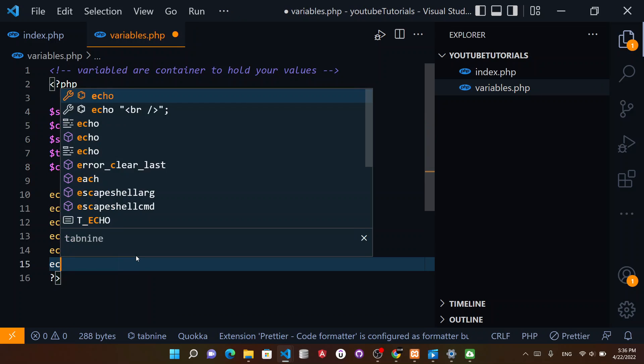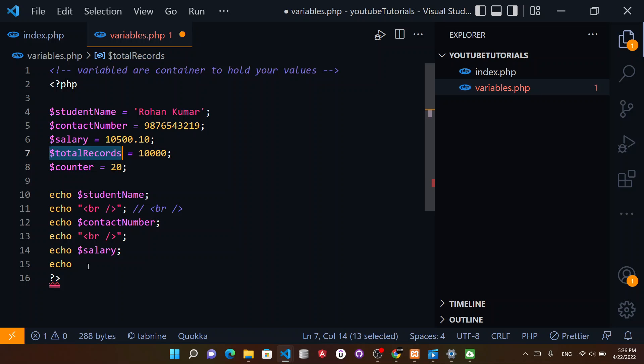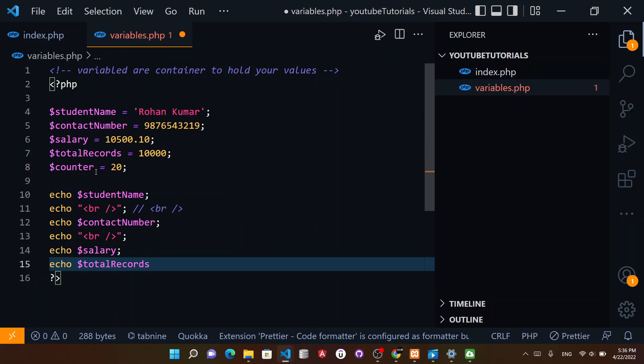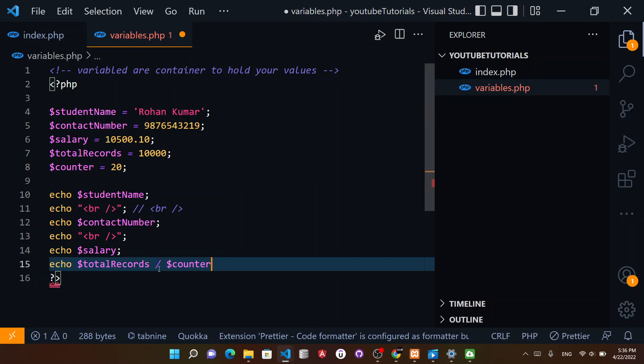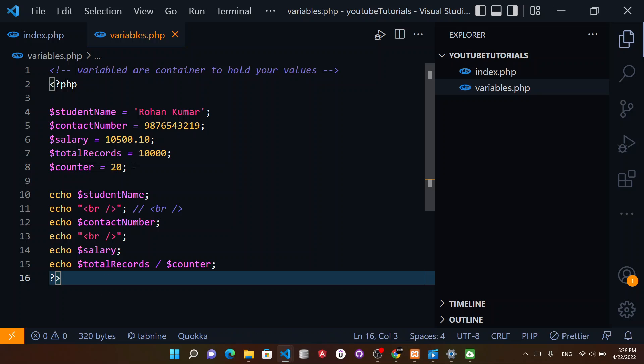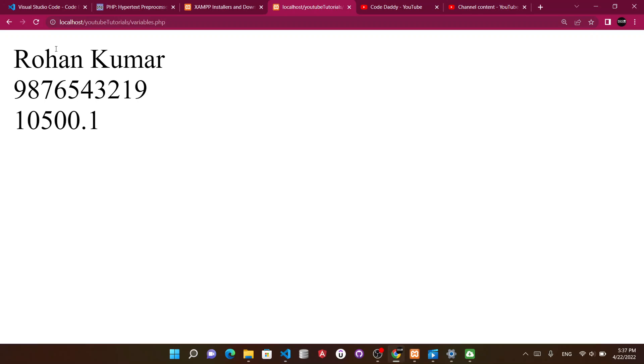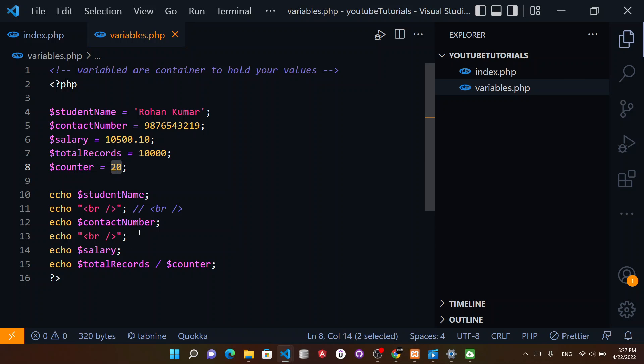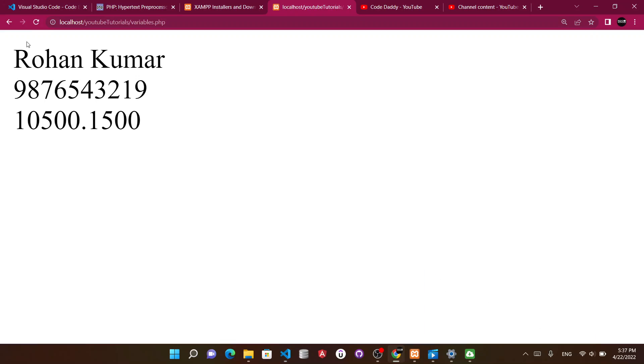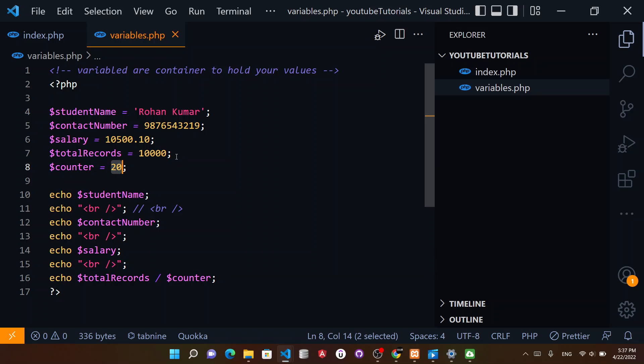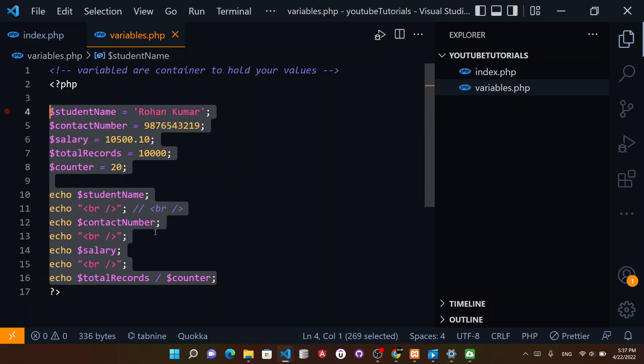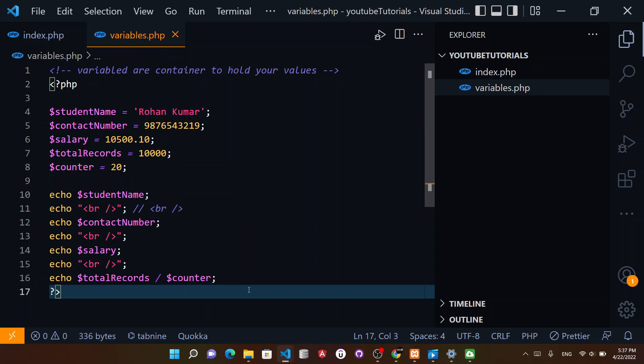You can perform arithmetic operations on this as well using variables. You can make statements dynamic - these values are static but can come from a database. If I reload with a break in between, see now this is 500, which is 10,000 divided by 20 equals 500.